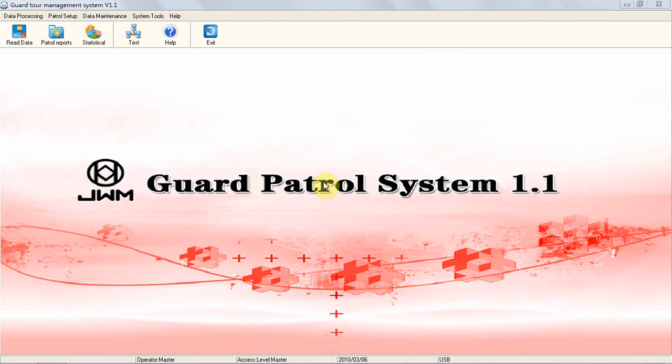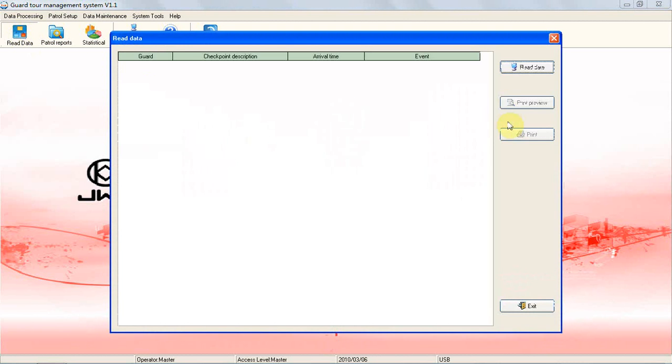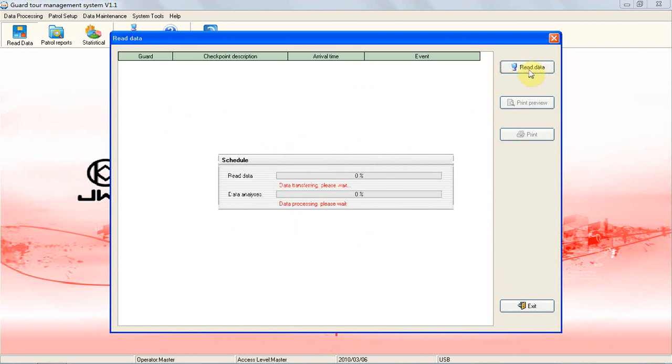Data Processing: Reading Data. Click on Read Data on the main screen. Then the screen below will pop up. With the reader connected to computer, click on Read Data button, and then the data in the recorder, condition for patrolling,